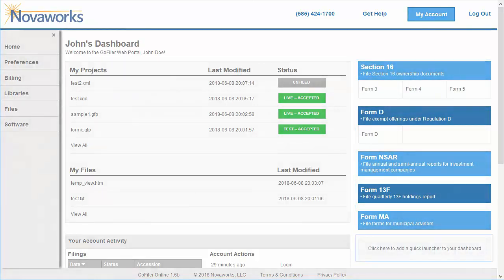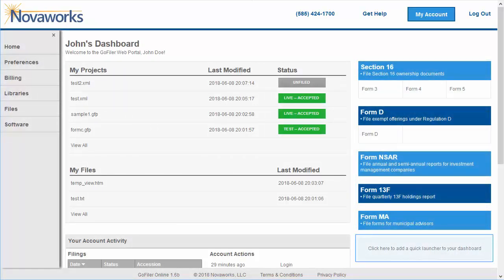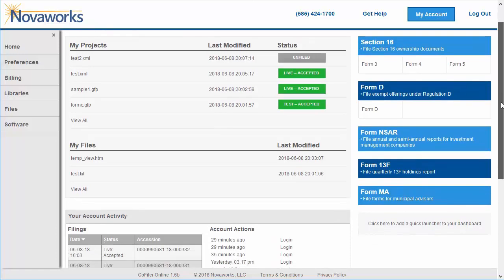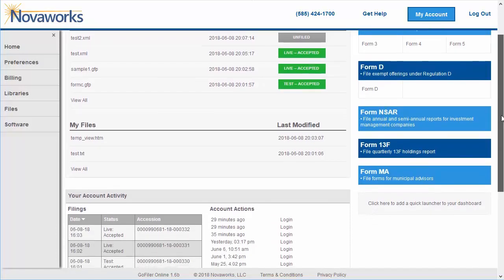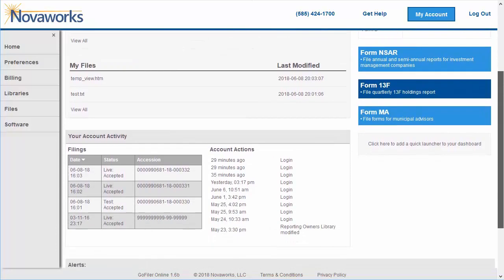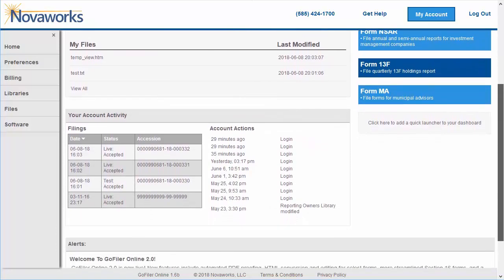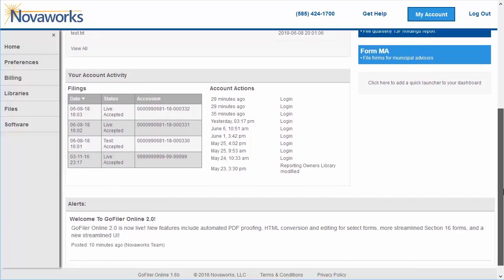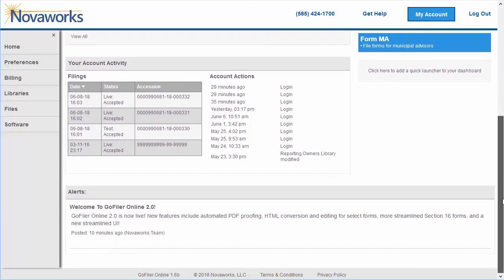You can click here to set your quick launch buttons. The rest of the dashboard contains the same information as before with some minor updates. The account activity and Edgar filing history have been combined into one section. The alerts area is still located at the bottom of the page.